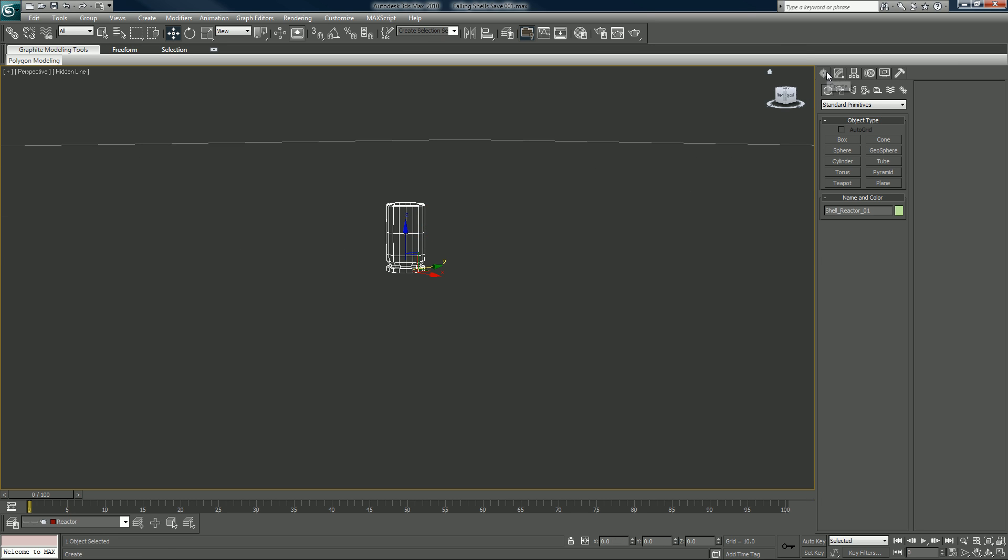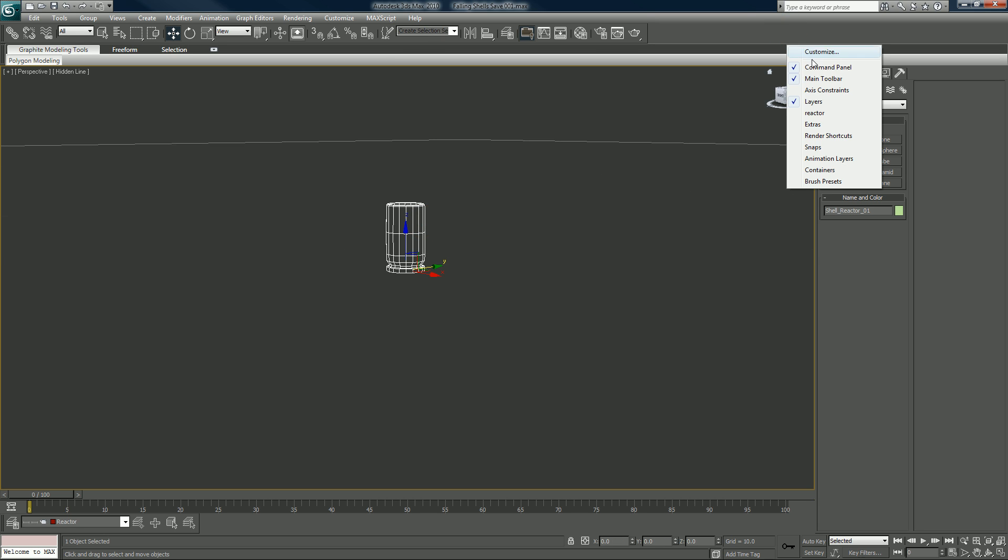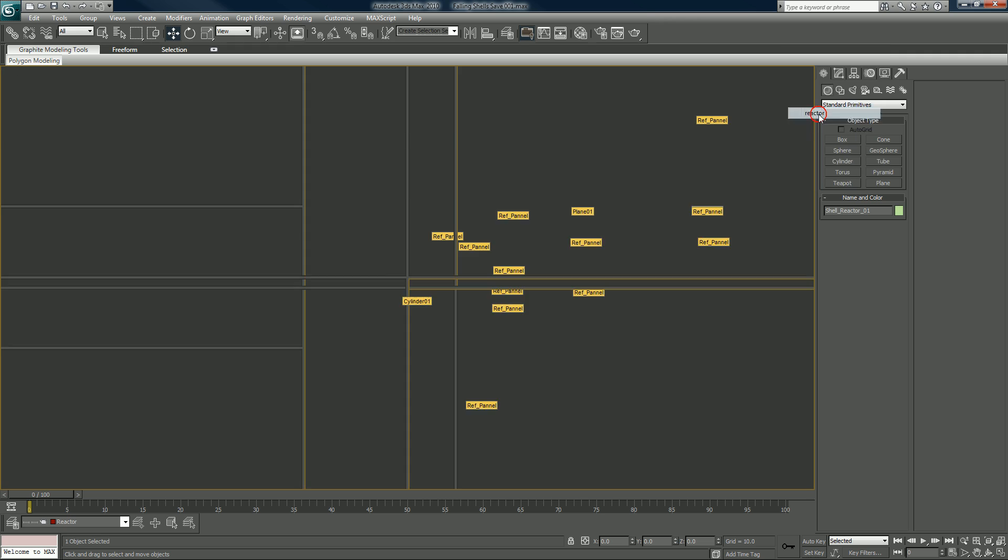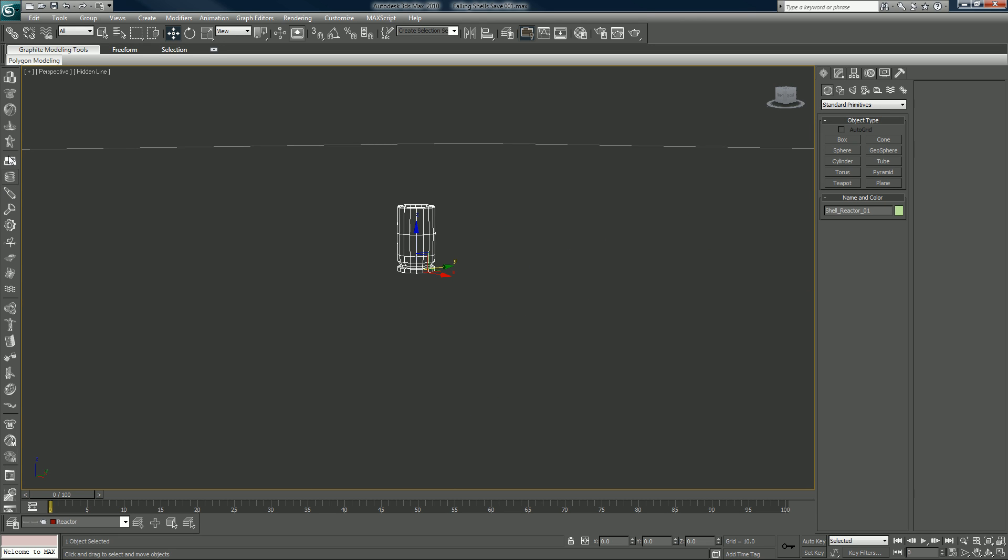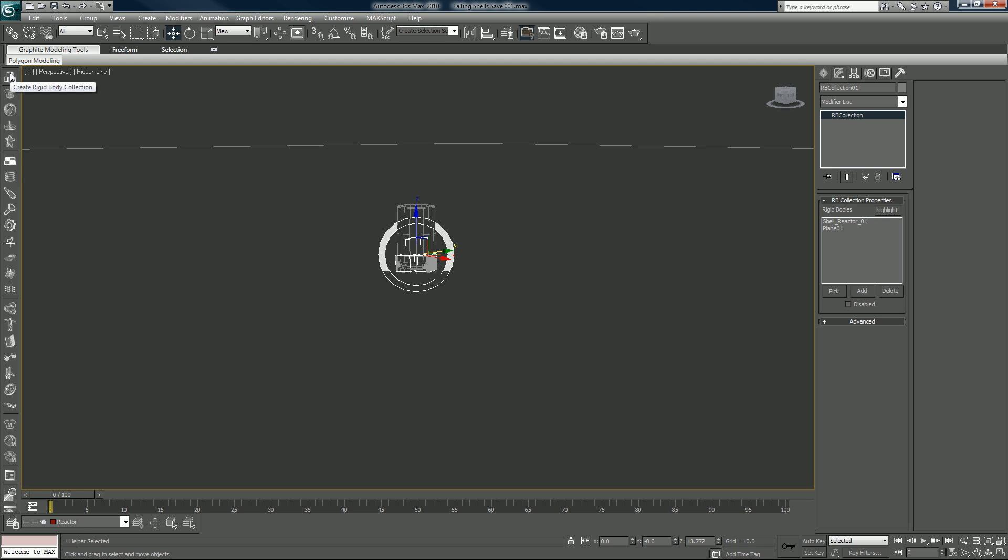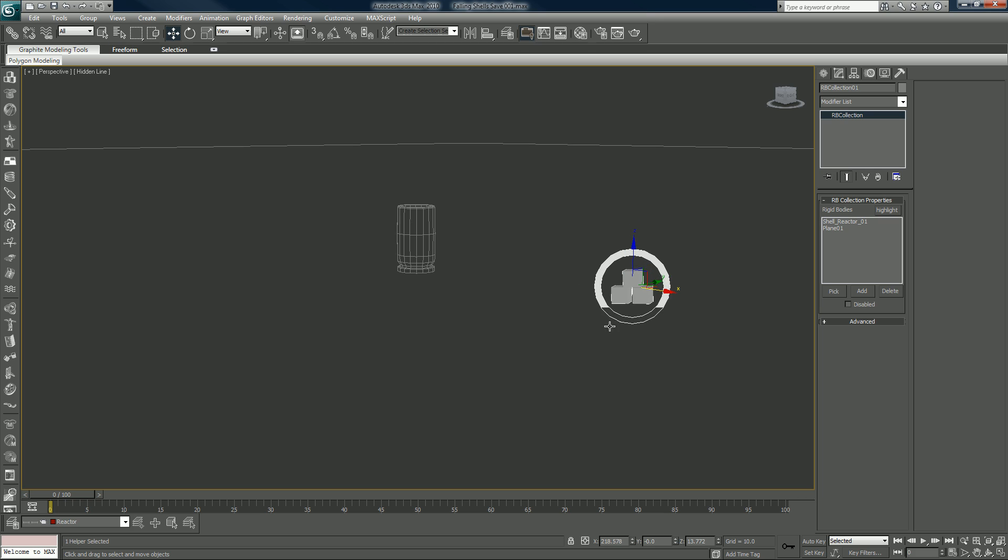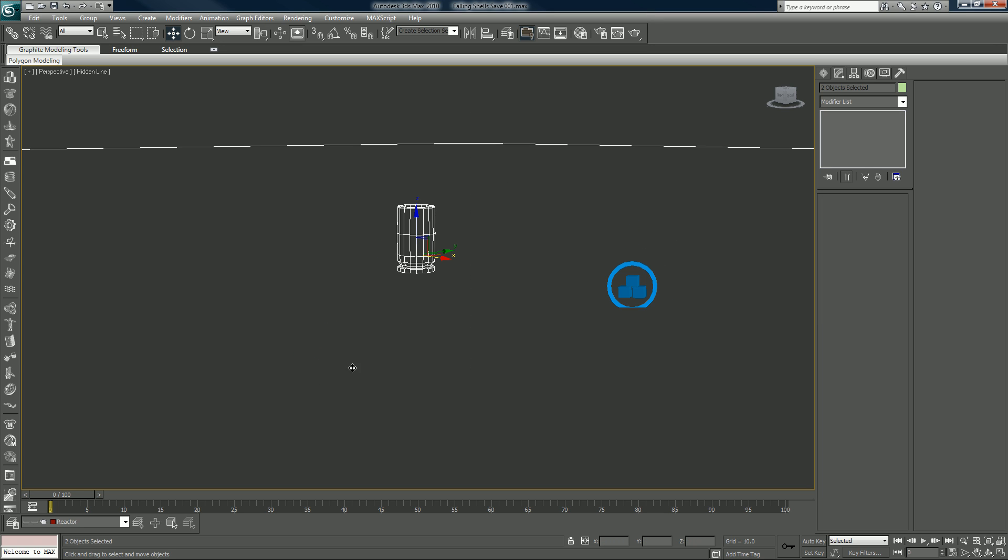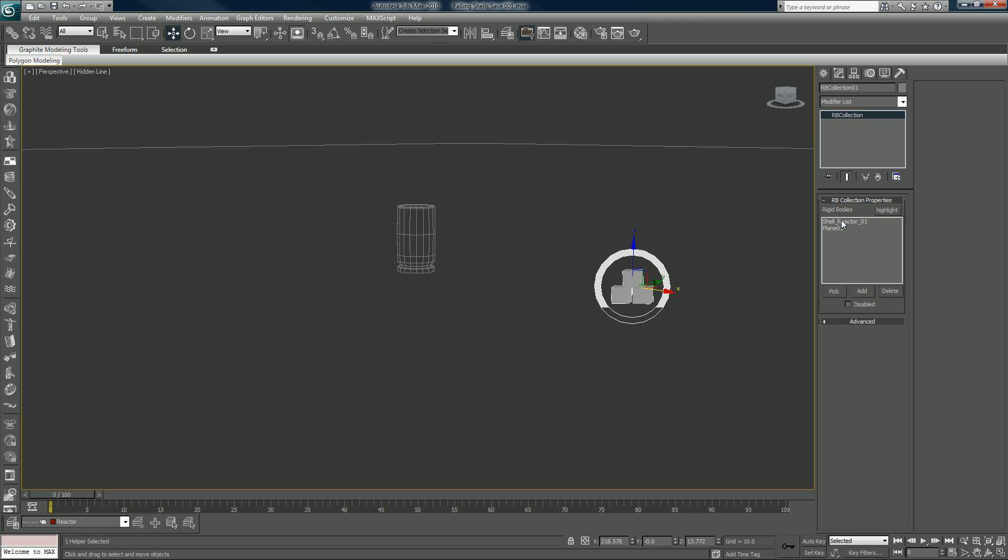And we can bring up our reactor here, or you can just use your side panel here and I usually use this. With both of these selected we can get the rigid body out in the scene, and automatically if you have both of those selected when you bring out the rigid body, the rigid body will already put it inside there. So that's that.